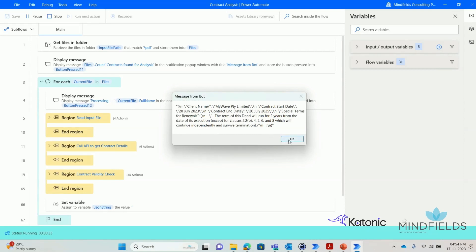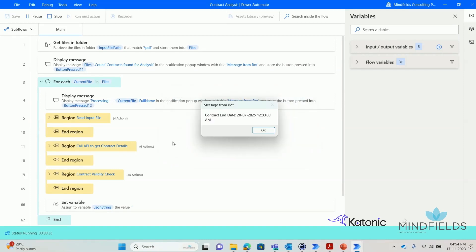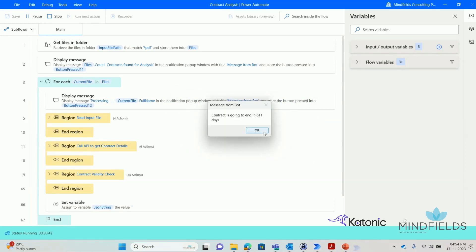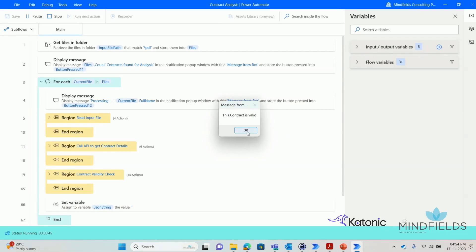It then communicates these details back to the RPA bot. The RPA bot recognizes the end date does not fall within the specified range, and therefore this is a valid contract. No action is taken on this contract, and the RPA bot moves on to the next one.